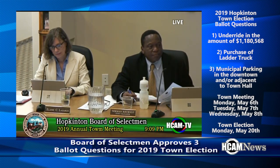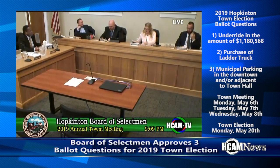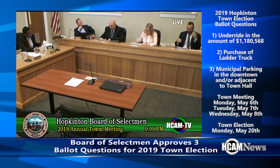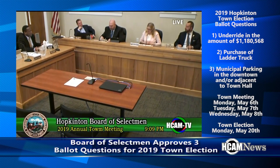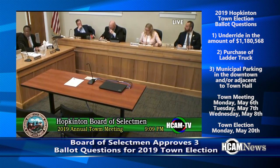The motion has been put forward. Would someone like to put that motion forward? So moved. Second. Any further discussion?